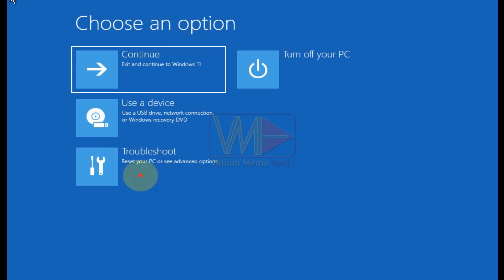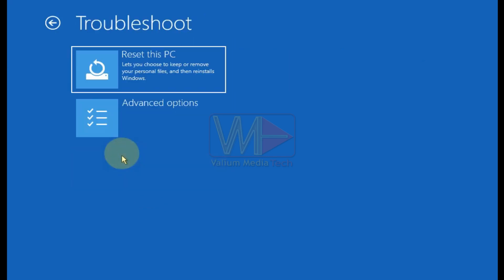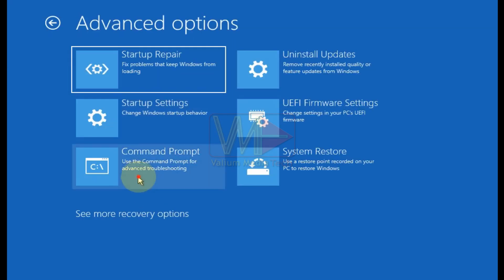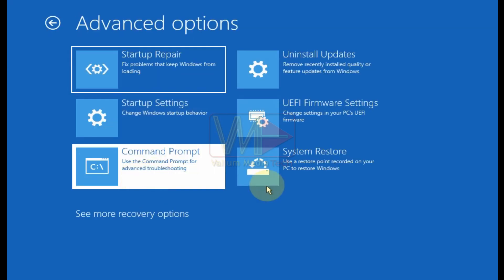Click on troubleshoot option and then select advanced options. After that, open command prompt.